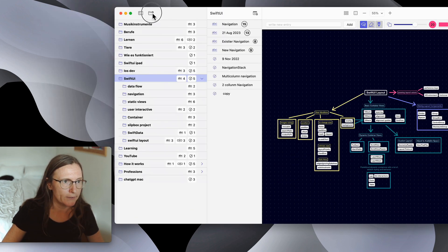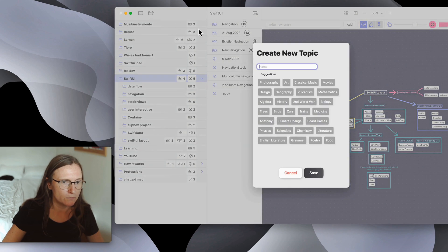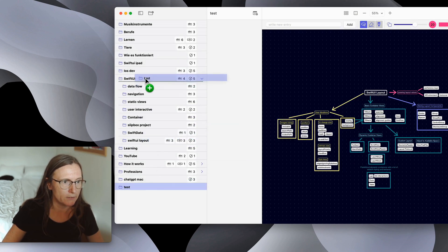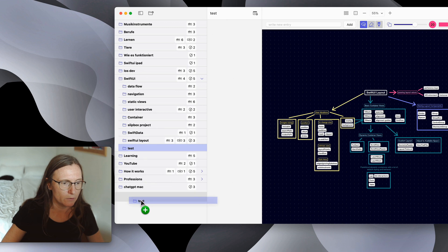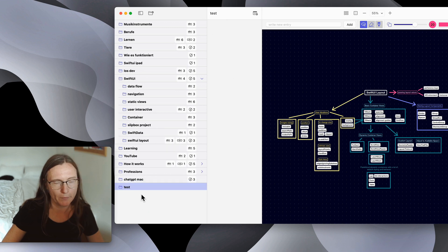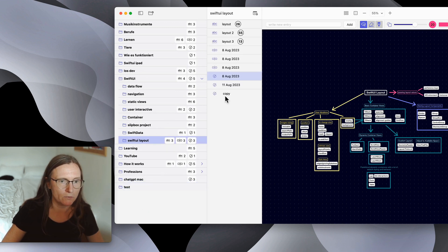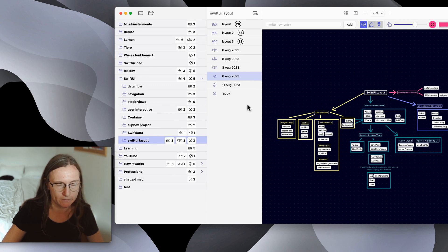For example if I create a new folder test I can take this and then move it in this folder and then move it up again. But as you see it is working but not as nice as I wanted.